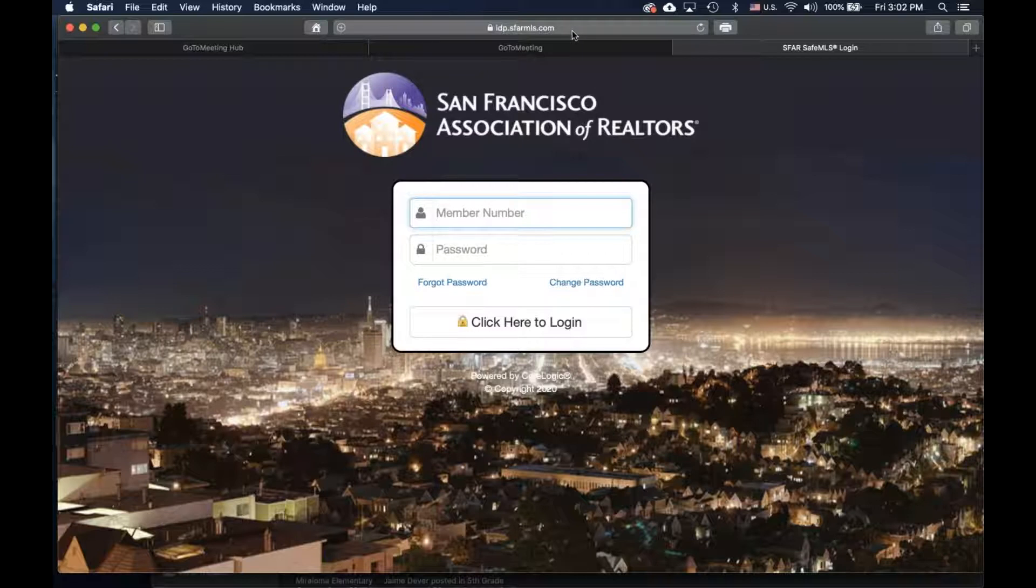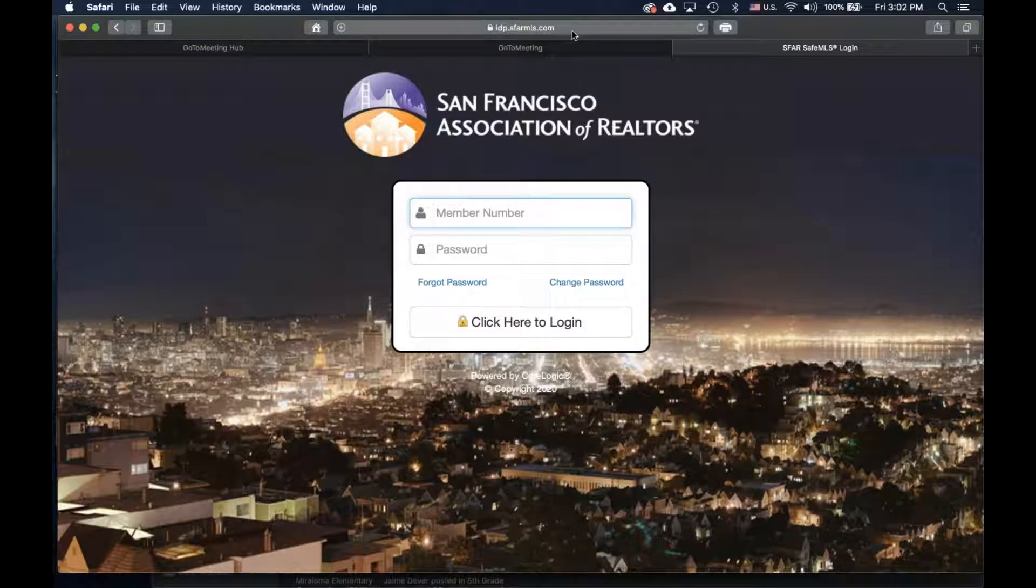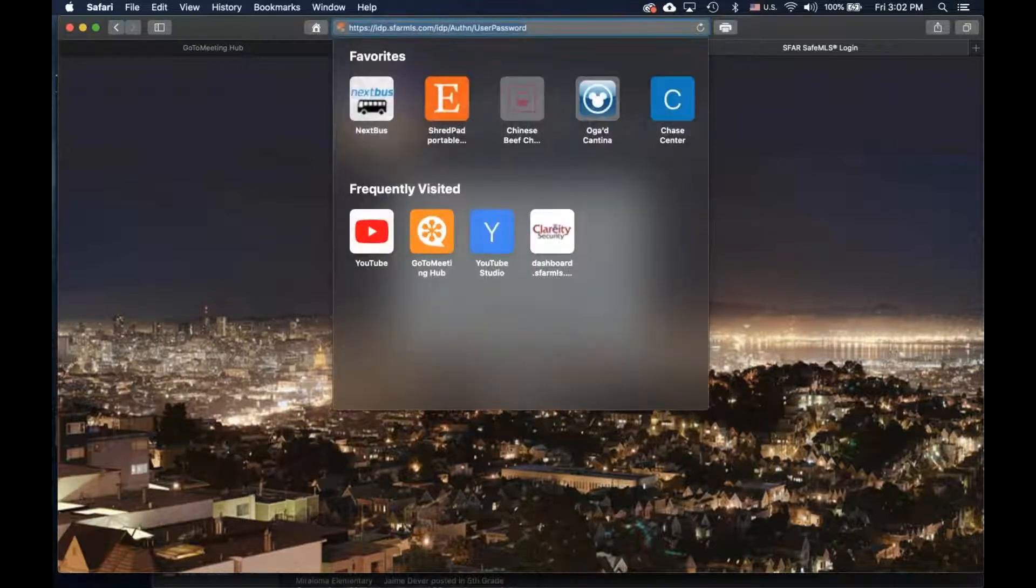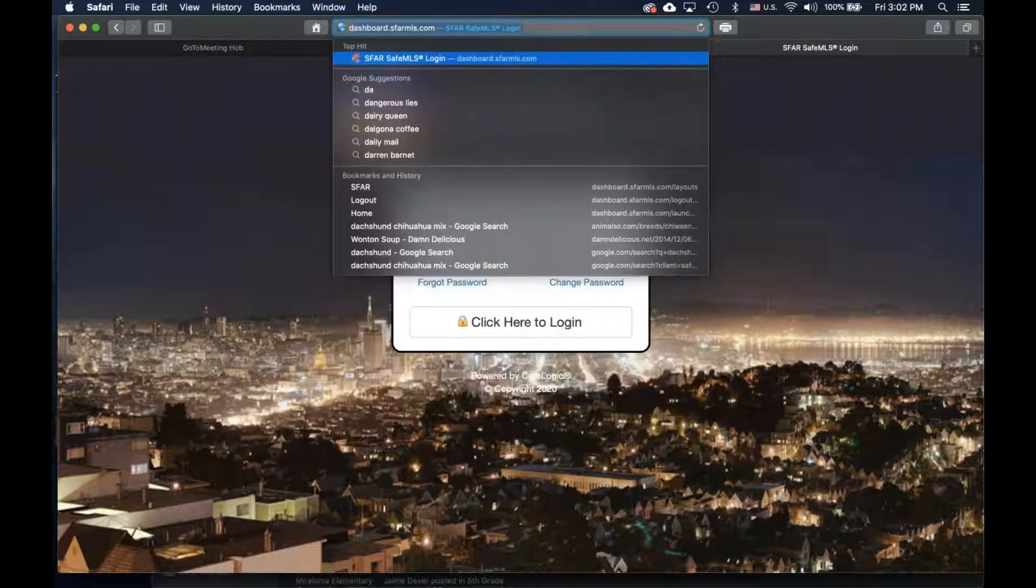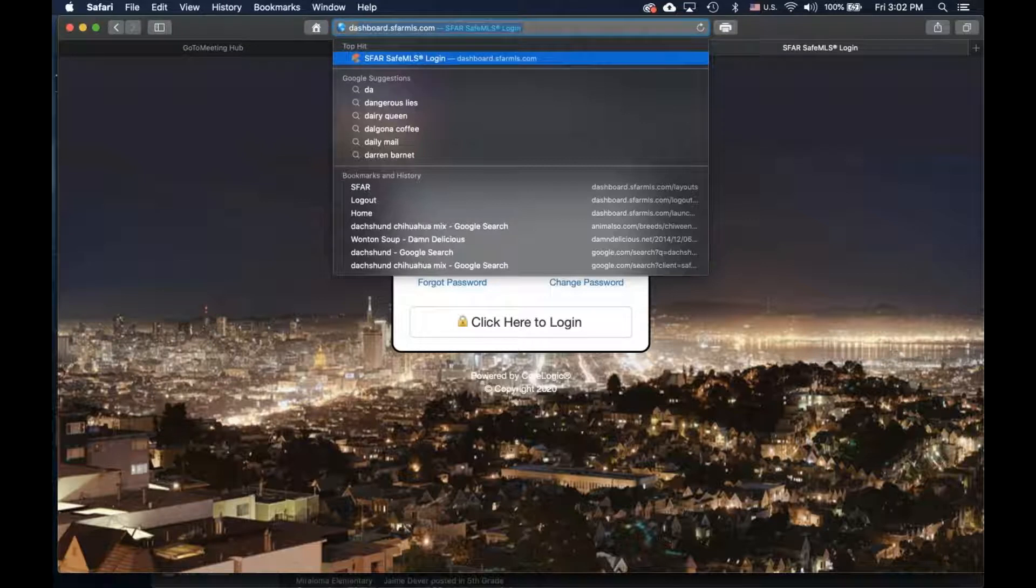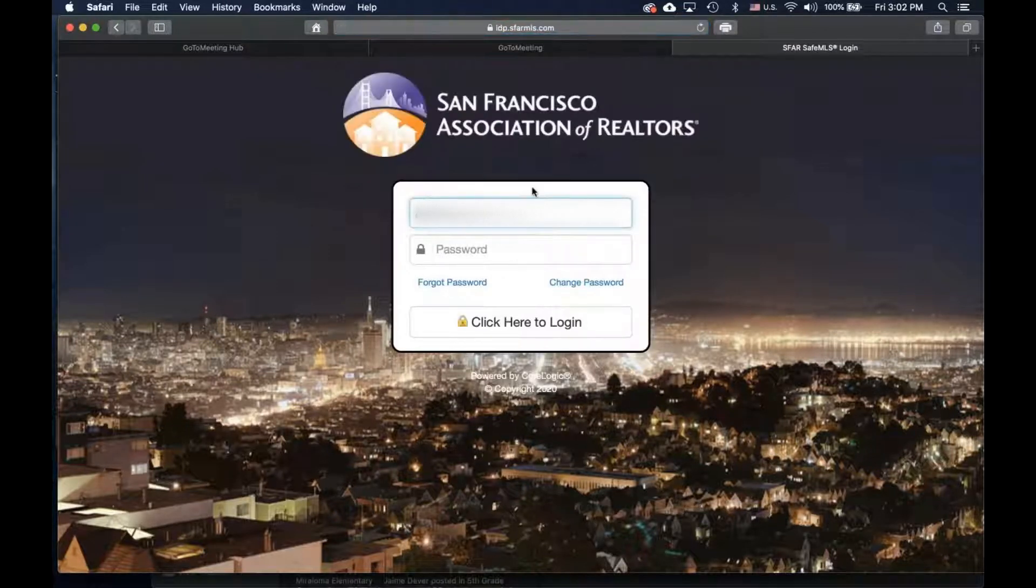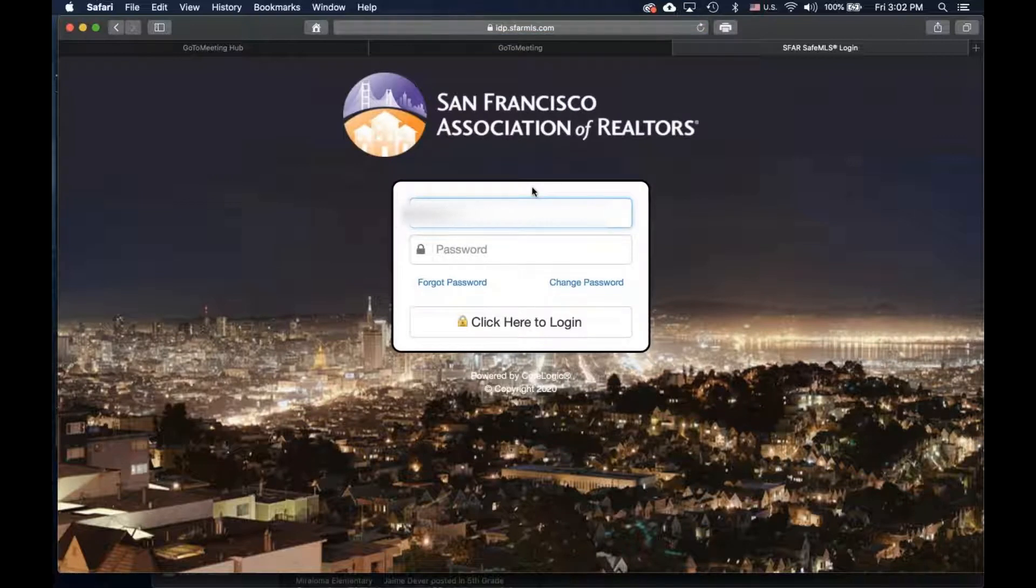You can also get to this page by entering directly into the browser window, dashboard.sfarmls.com. Enter your member number and your password.